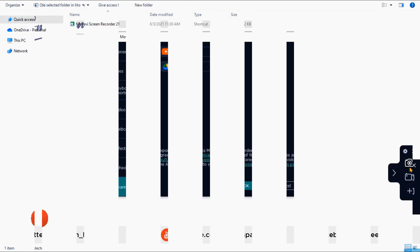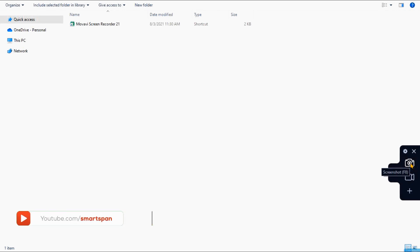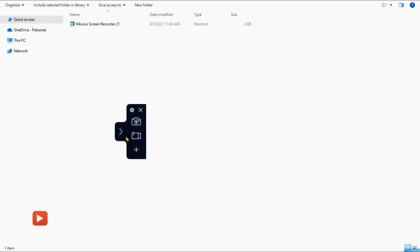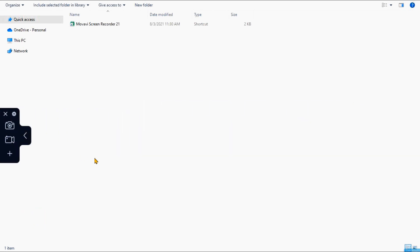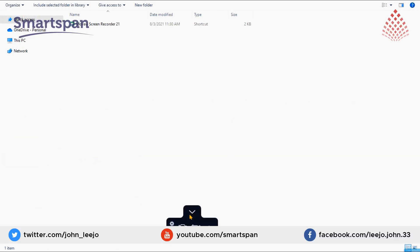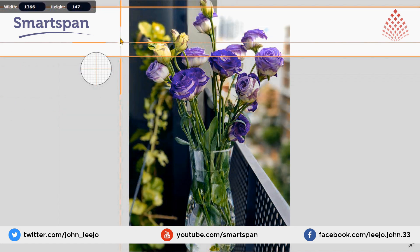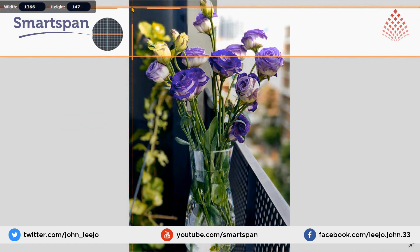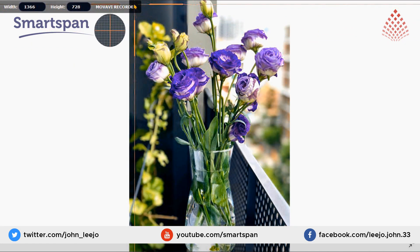Two options are available: one is Screenshot and the other is Screen Recorder. You can move the Movavi tab anywhere on the screen as you wish. Let us look into the Screenshot option, with which the F8 shortcut is assigned.